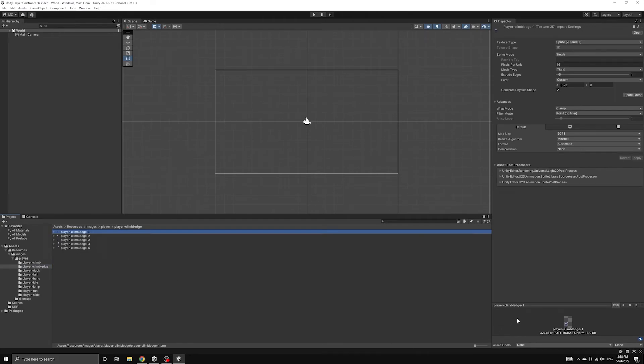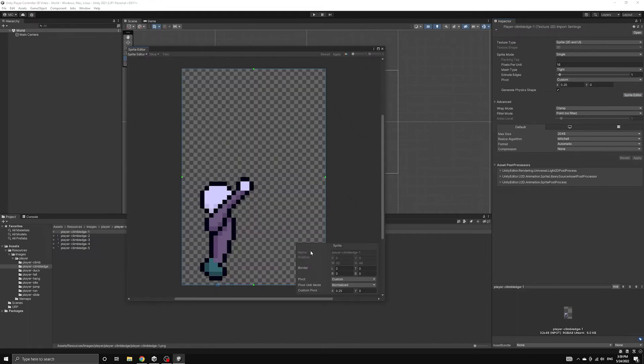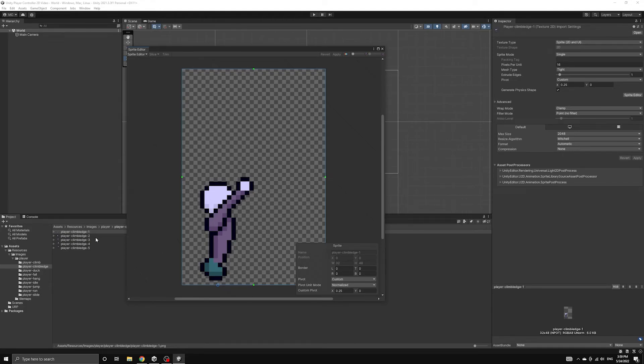We have a set of images that will be used when the player climbs a ledge. Because of the mechanics of ledge climbing, it is a bit tricky to decide how to handle the animation. What we are going to do is use a larger animation that makes it appear like the player is climbing the ledge,